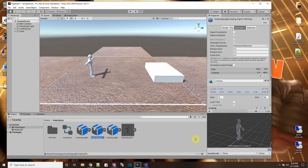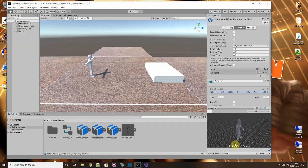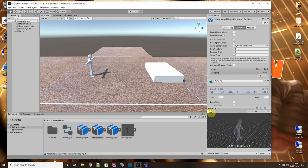So what I'm going to do to fix it — this is the jumping animation right here inside of Unity and I have it displaying over here on the side so we can see it. We can see the frames playing and the different positions. What I'm going to do is split this animation into two parts: one for jumping up and one for coming down.